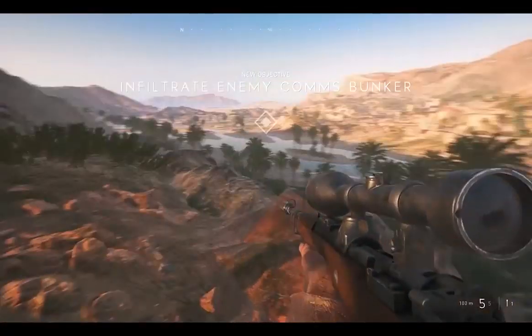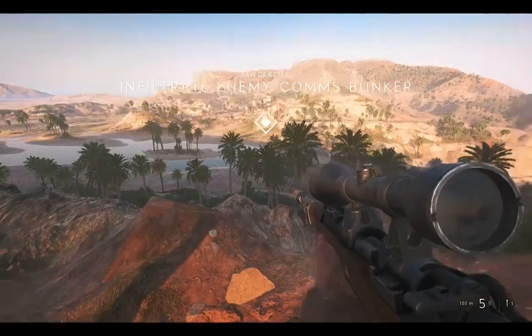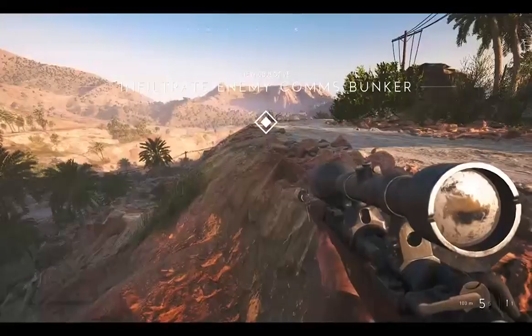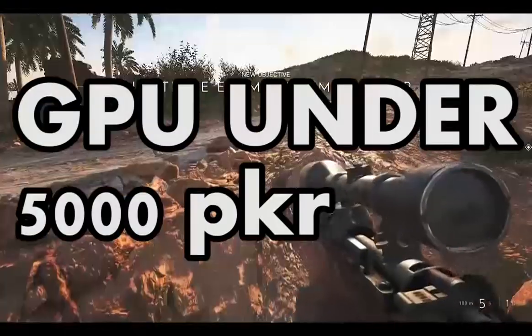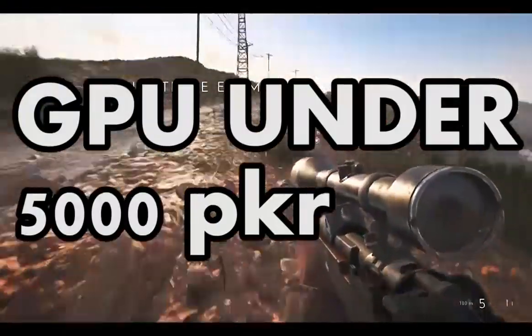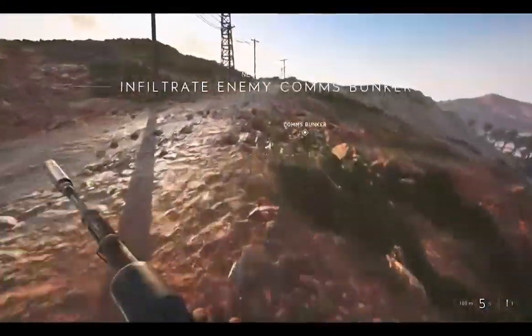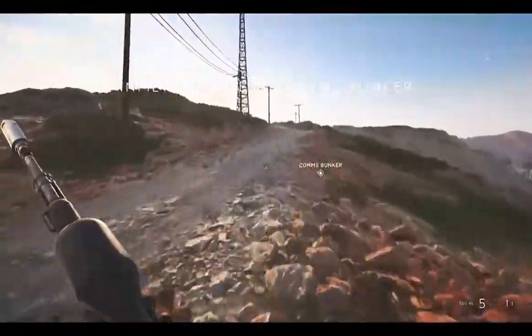What is up everyone and welcome back to another video. In this video, many people asked me to suggest a graphics card under a 5000 rupee budget. So without any further ado, let's start the video.